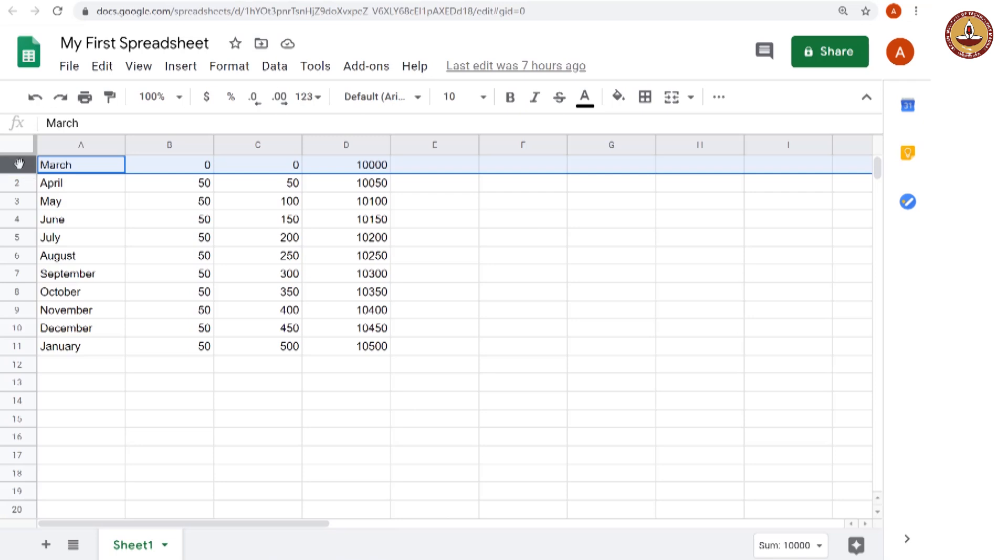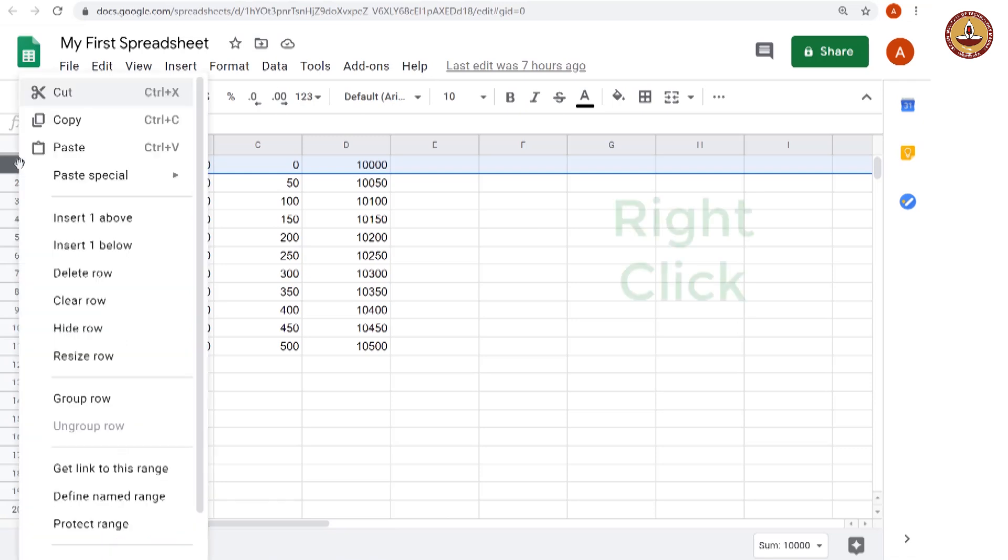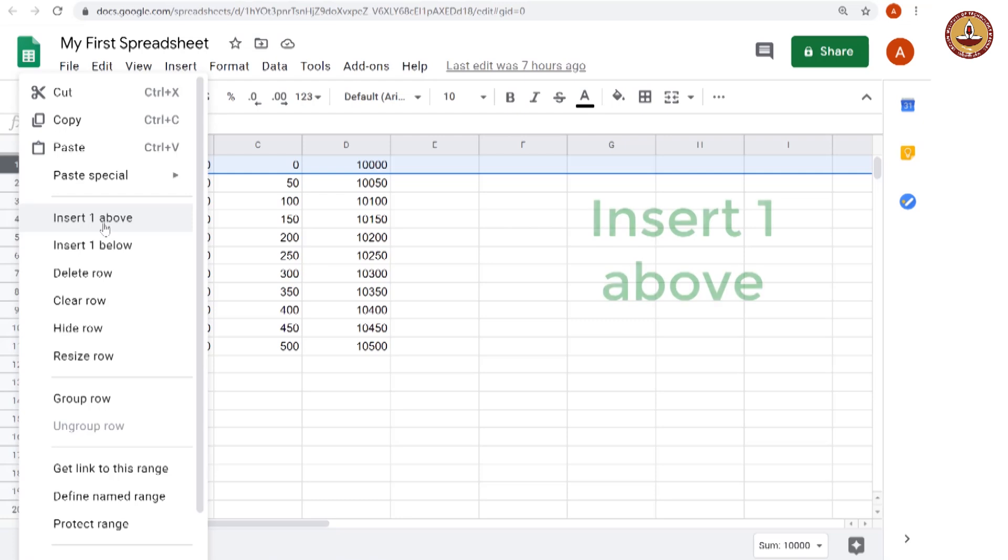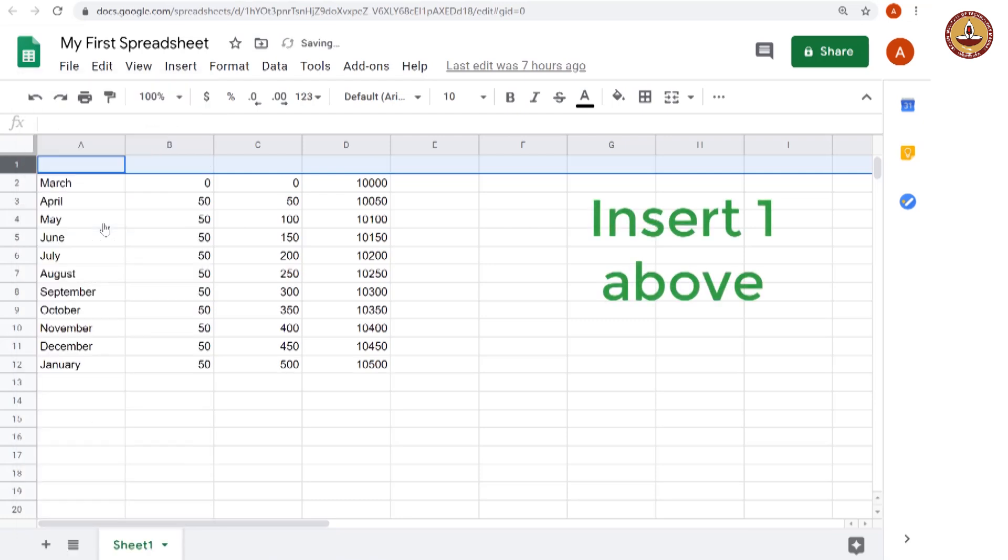And for this, we first go to the row 1, we right click and here you see a lot of options you could do. You could delete the row, you could clear the row, you could hide it, resize it, group it, a lot of things. So what we are interested in is inserting one row above and there you go, we have a row here.